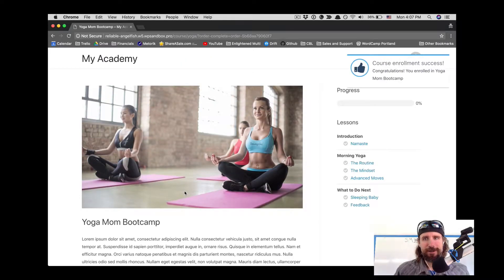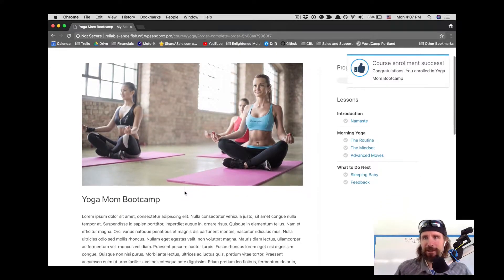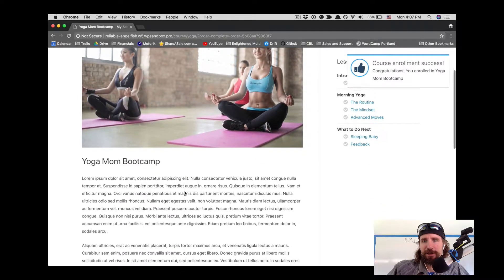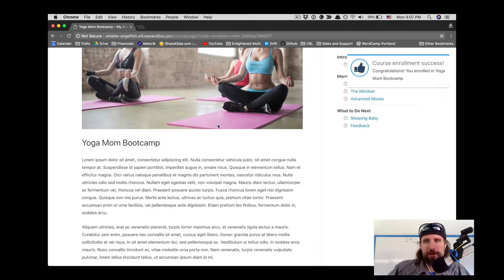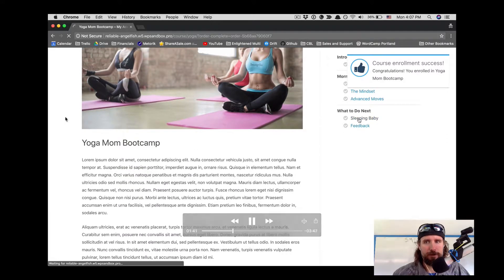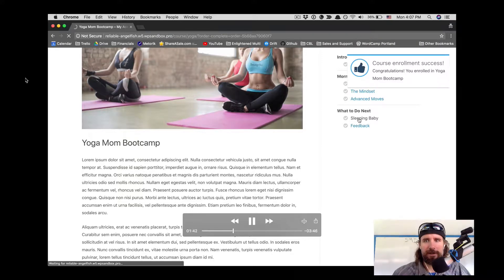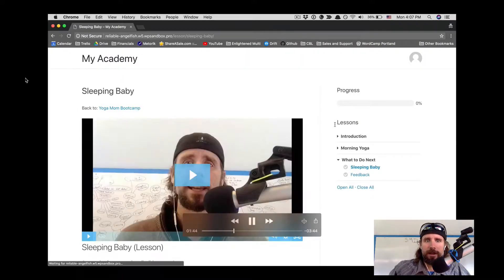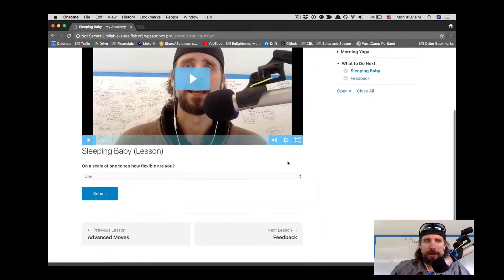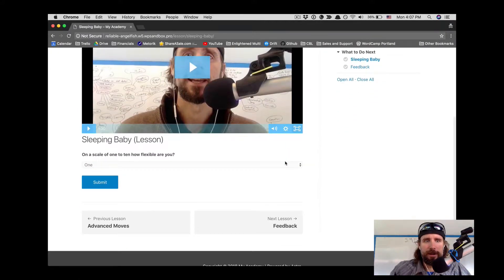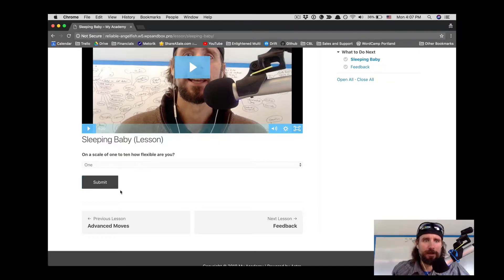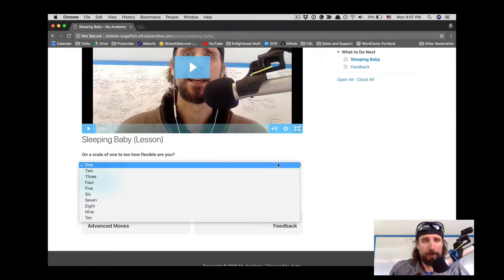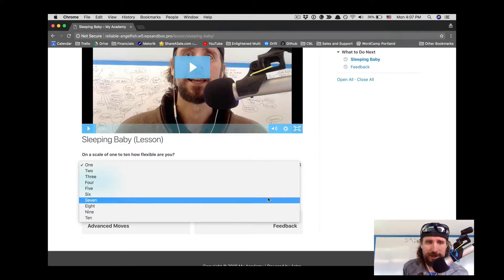We're going to jump into one of the lessons that has a Ninja Form on it. This is another feature. Here we are: on a scale of 1 to 10, how flexible are you? That's just a simple Ninja Form that has to be completed or submitted in order to complete the lesson.